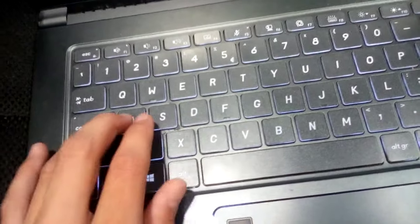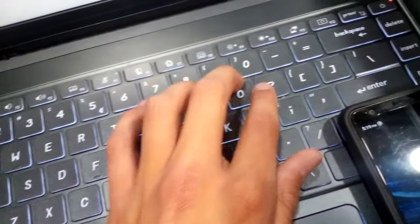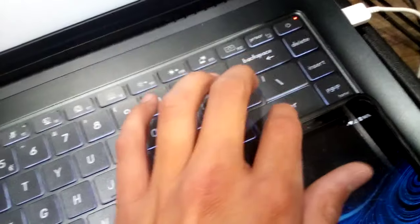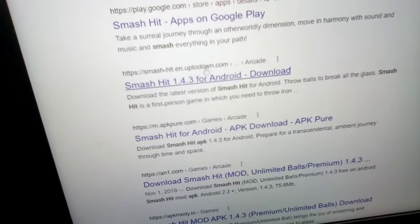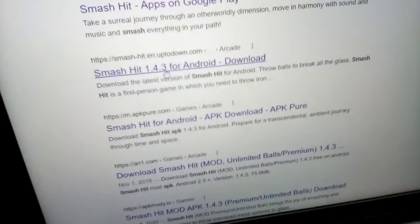And then you're going to look up APK. It needs to be an APK. Don't click the Google Play ones because it doesn't work. Alright, this is an APK.